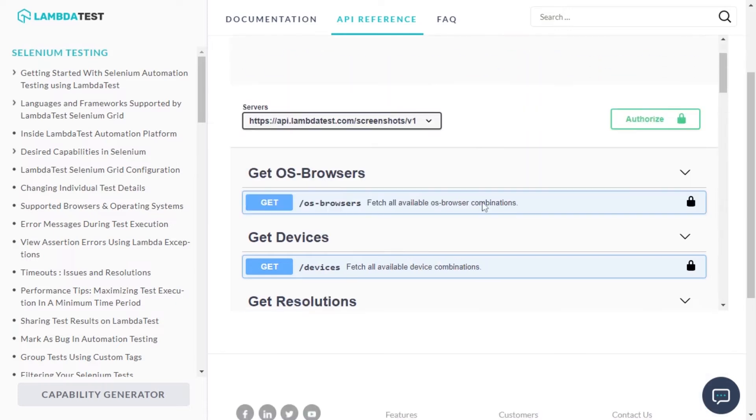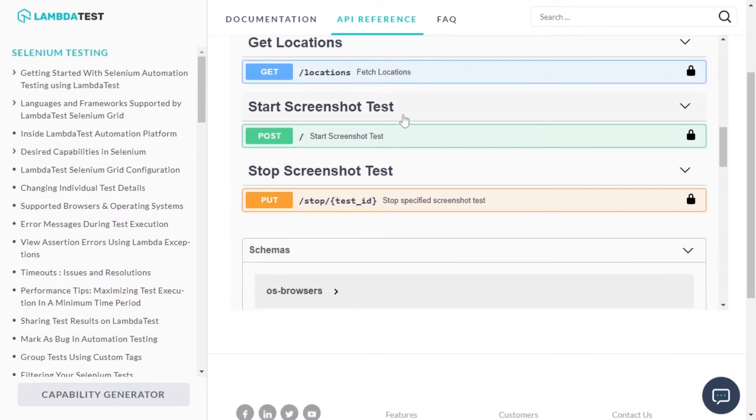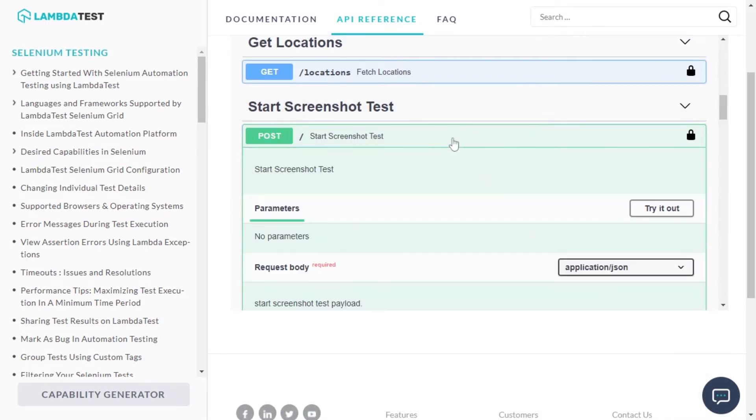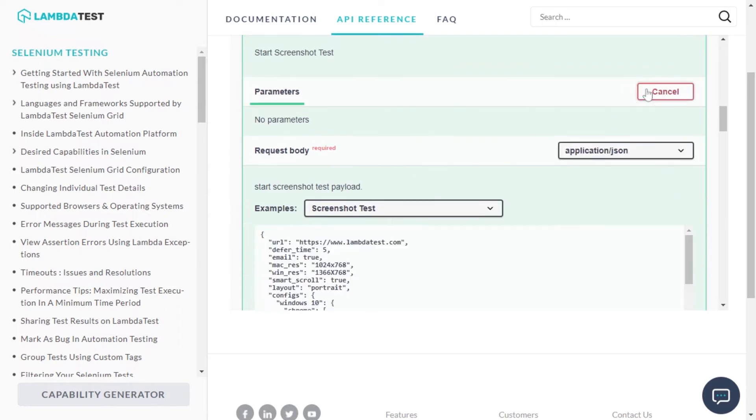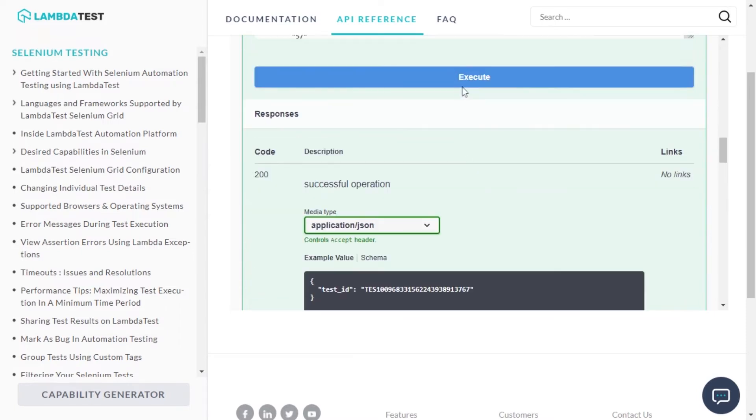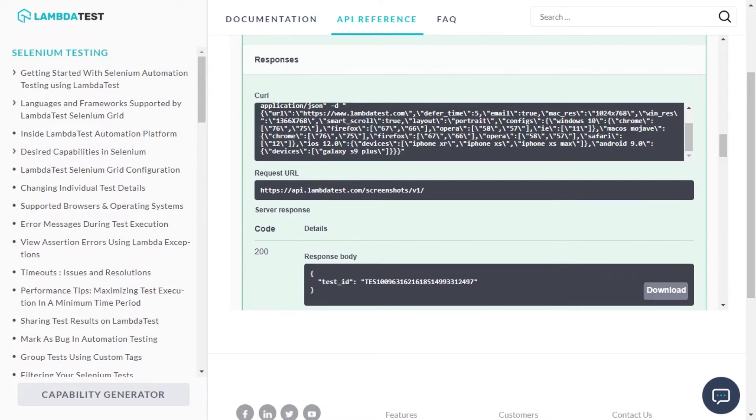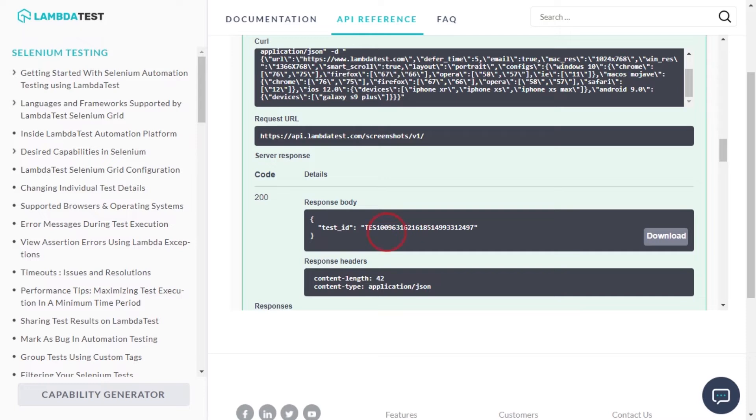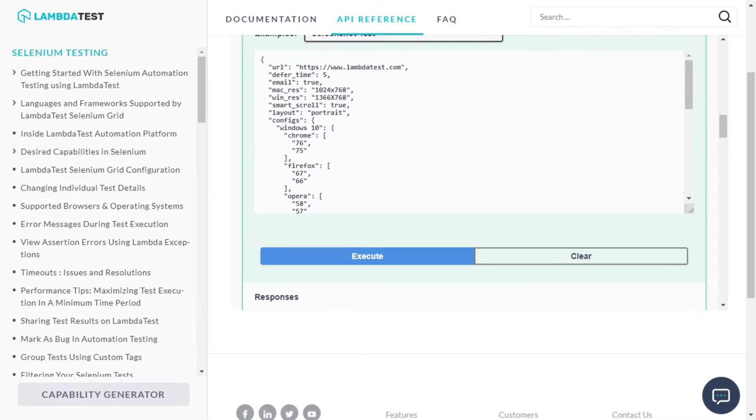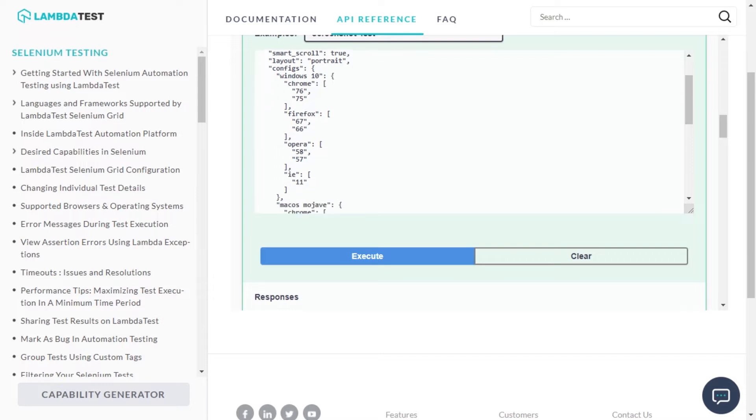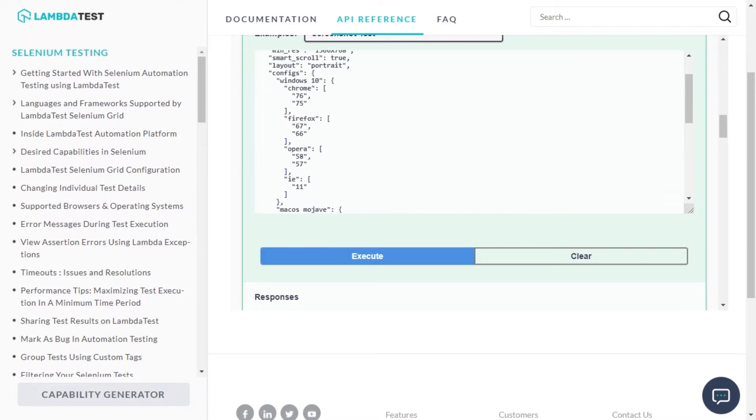To capture tests, just go to the Start Screenshot Test API, click on Try it out and press Execute. A test ID will be generated and LambdaTest will generate screenshots based on default configurations upon the default set of browsers and OS combinations.